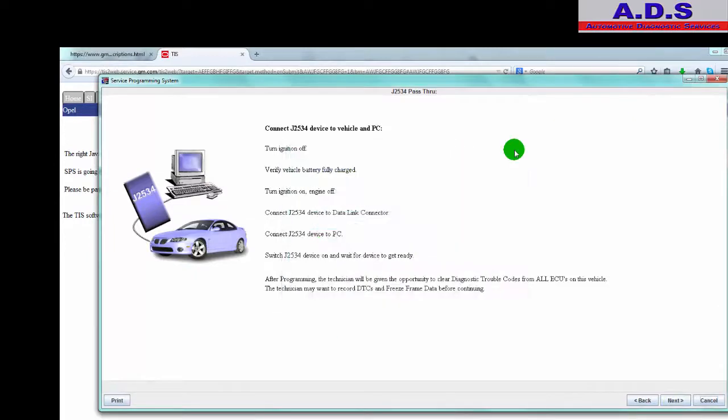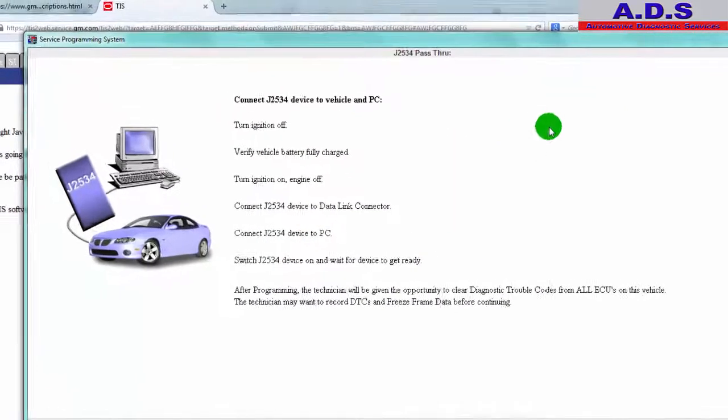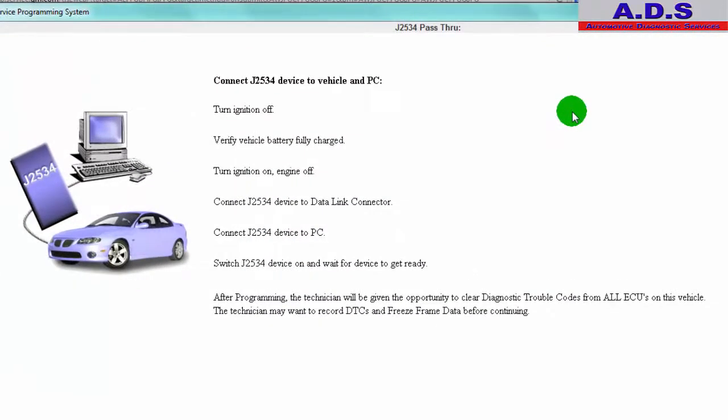Connect the J2534 device to the PC. Turn ignition off, verify vehicle battery fully charged, but we'd recommend putting the battery support unit on it also to keep it a stable 13.6 volts. Turn the ignition on, engine off.